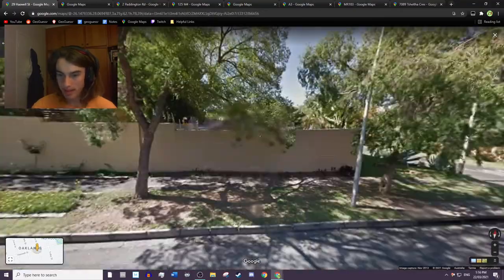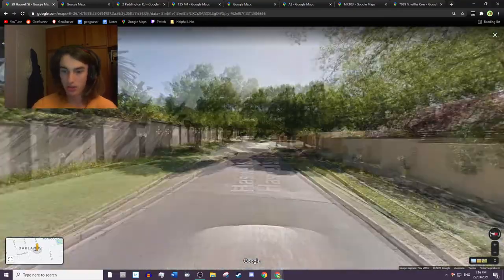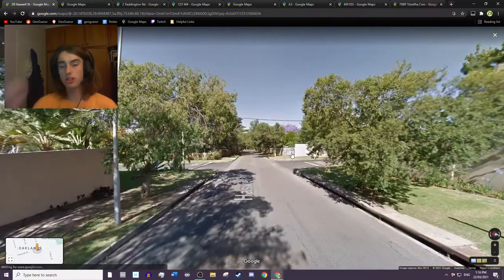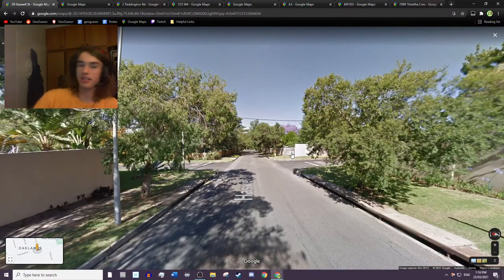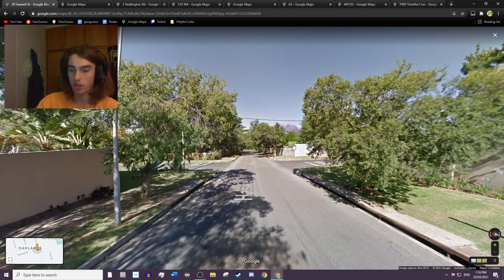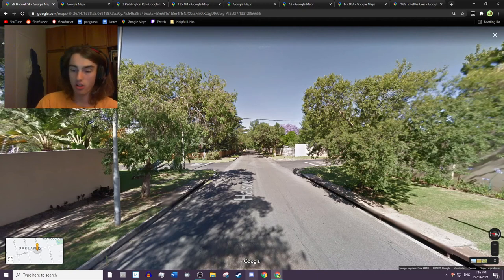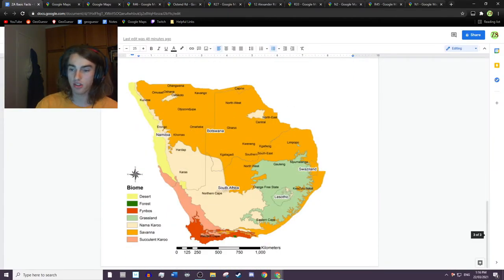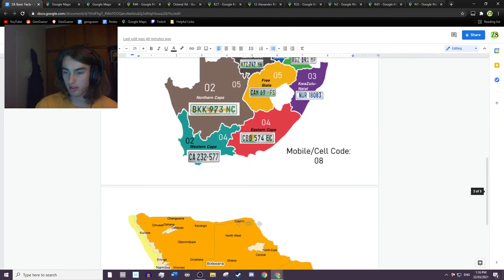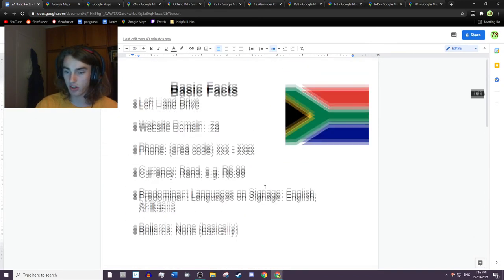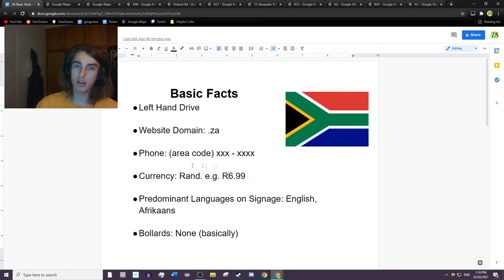All right, so that pretty much concludes it for the video guys. Thanks very much for watching, I hope you have a good one and I hope you learned some things from this. I'll put the link to this document here in the description just for the basic stuff you can write it down in your notes somewhere. And I hope you are having a good one, peace.